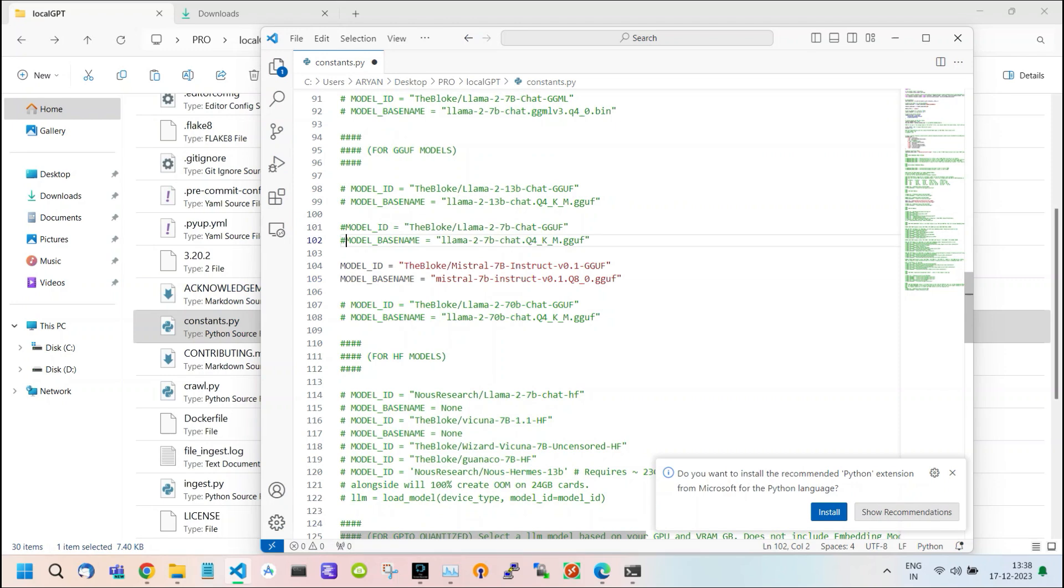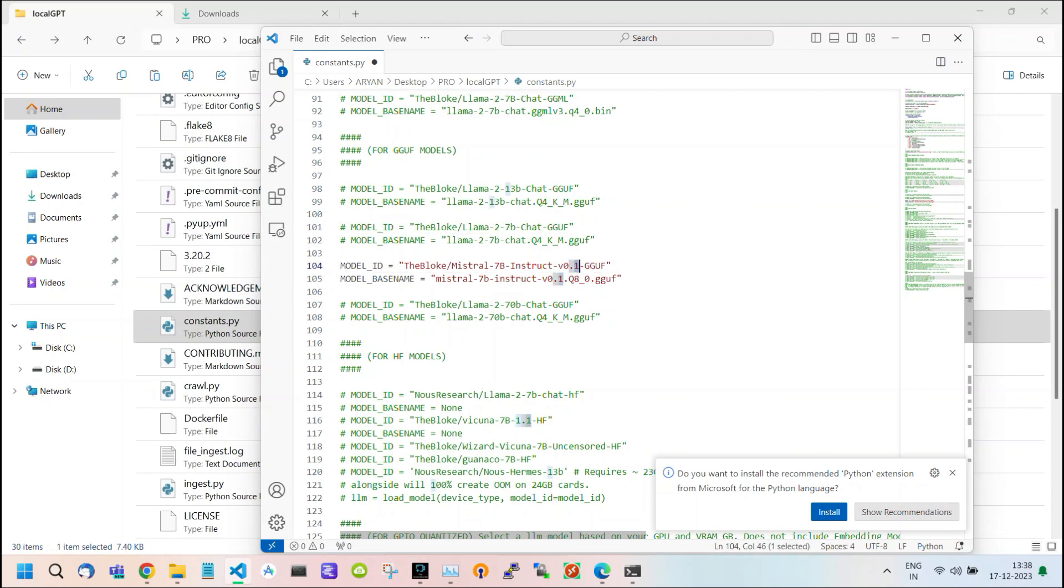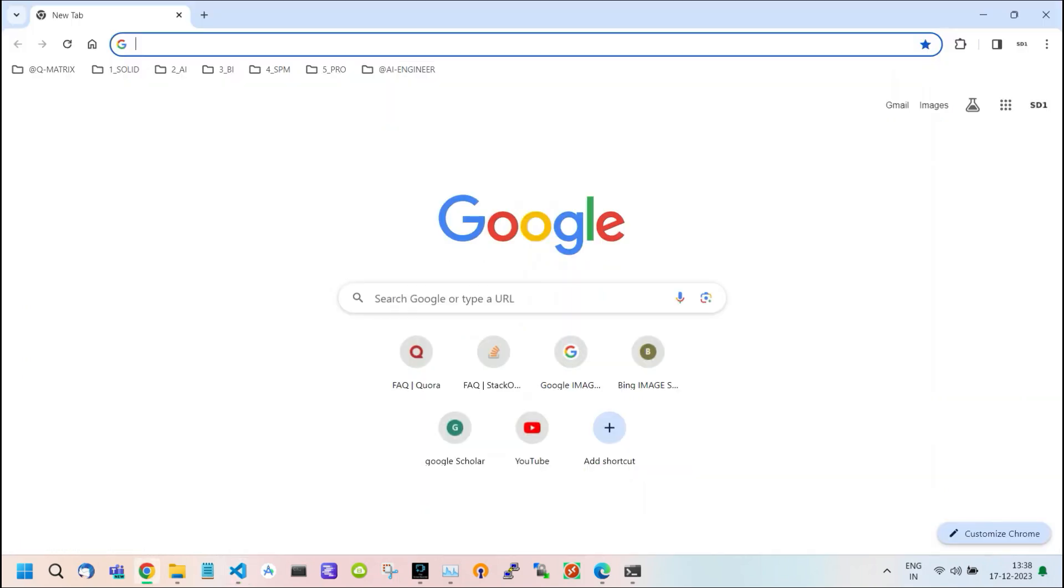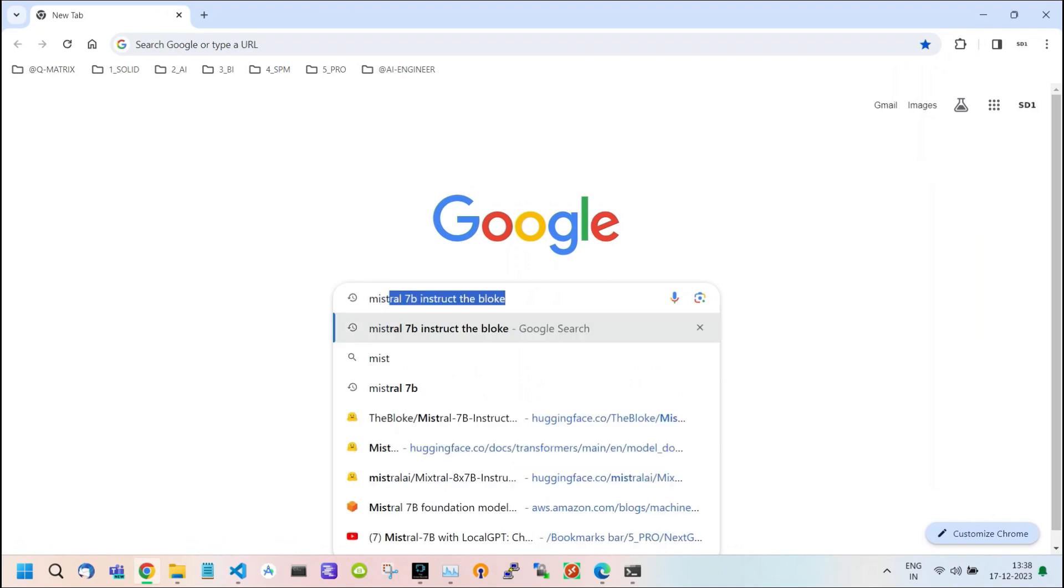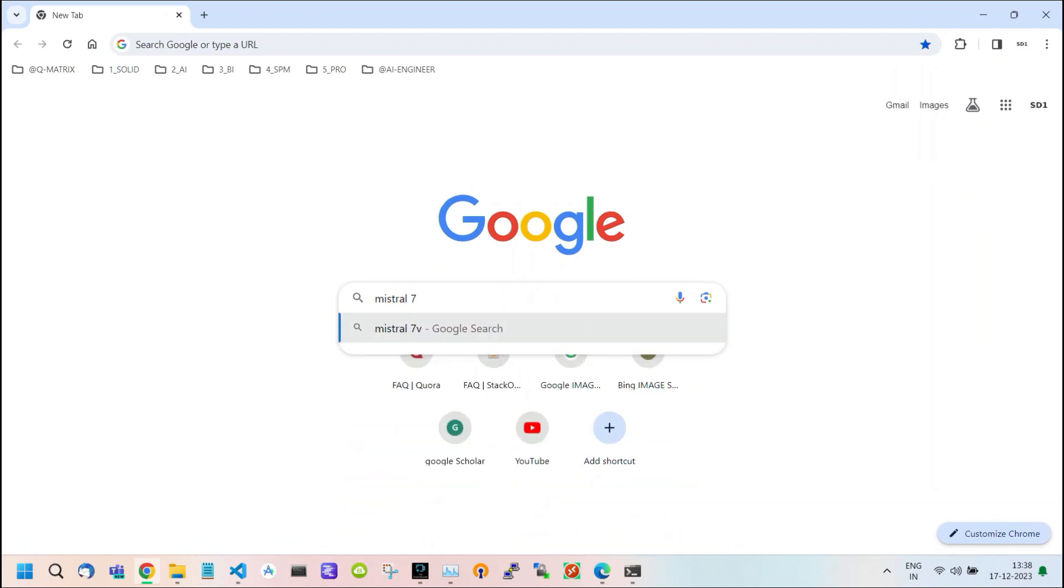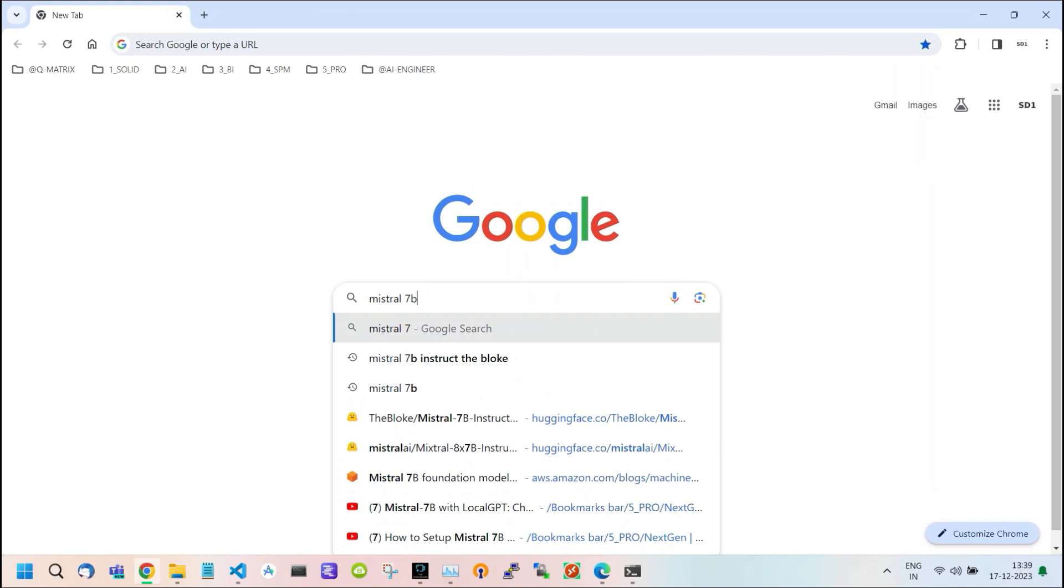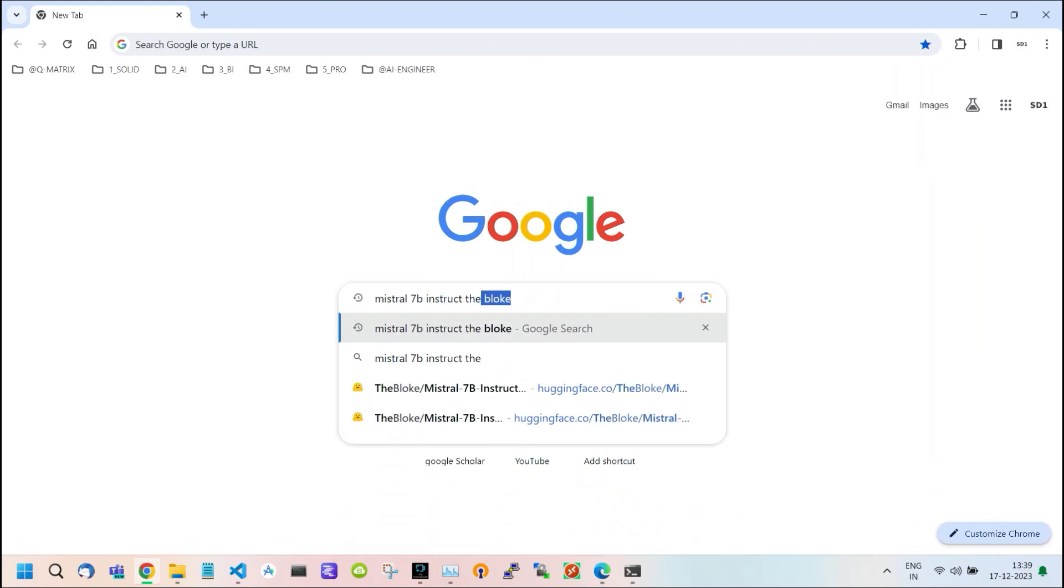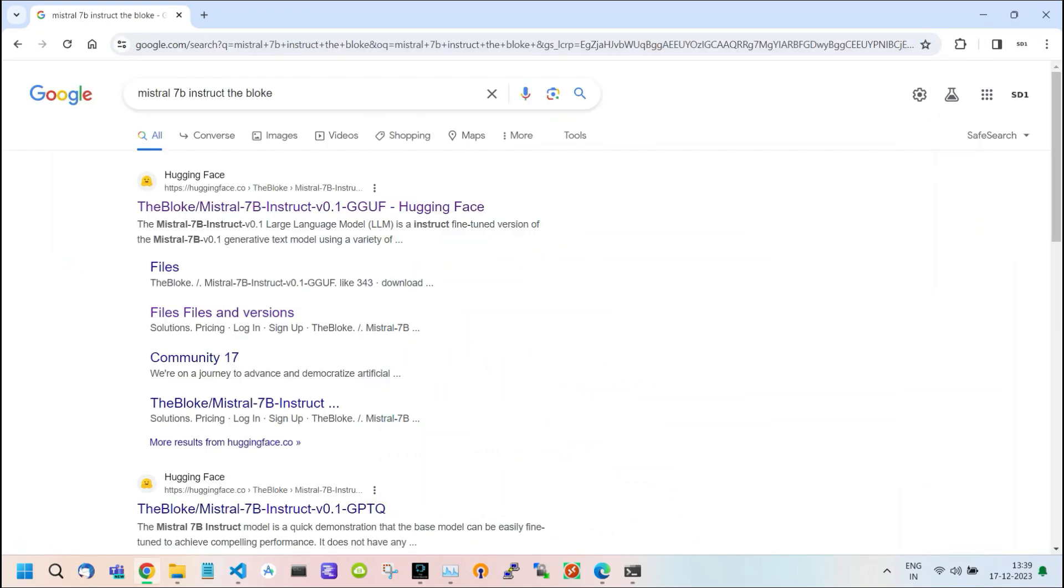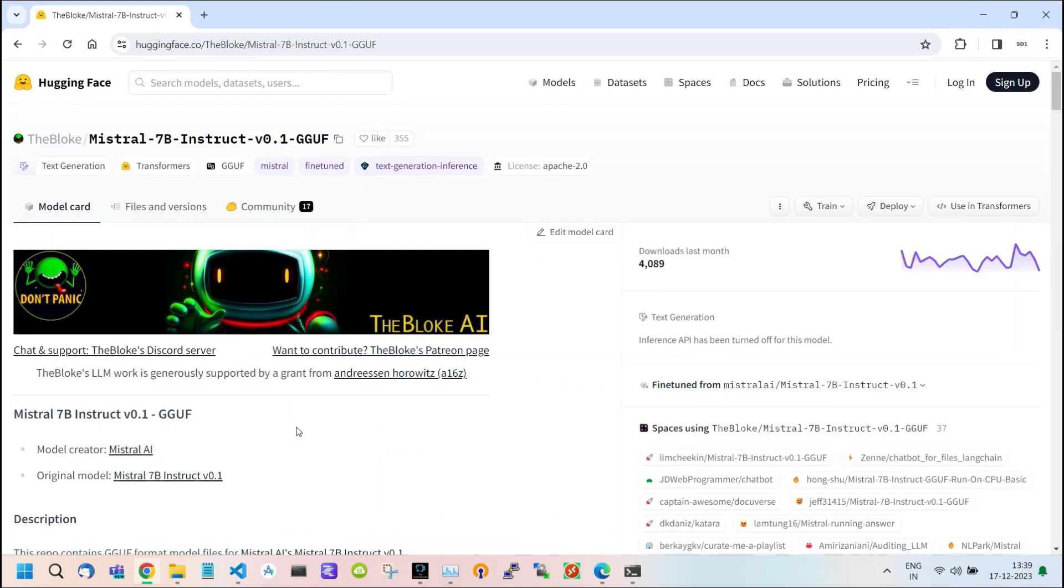But new and powerful models are coming every week, so how can we use those models? Let me show you. For example, if you want the latest model of MISTRAL, open your web browser and type MISTRAL 7 billion INSTRUCT THE BLOKE. Open the Hugging Face link.